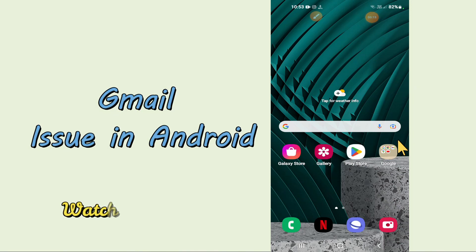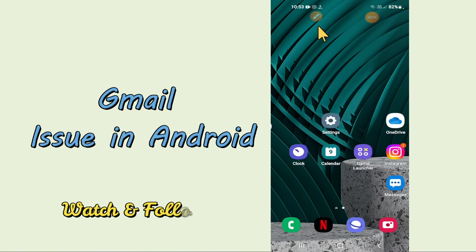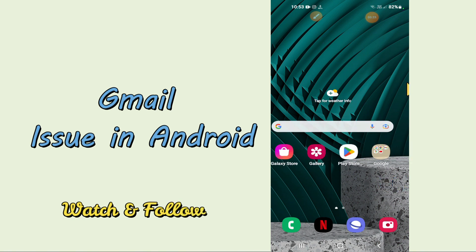In my today's video, I will be telling you how you can fix Gmail problem in any of your Android devices. So if you are having any problem related to Gmail, you can fix it by following a few steps which I will be sharing with you in my today's video.